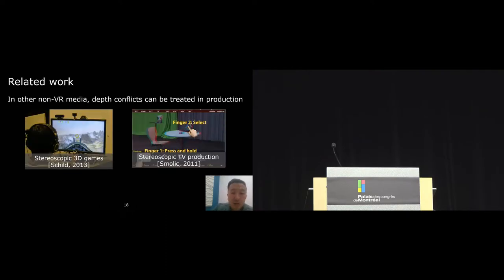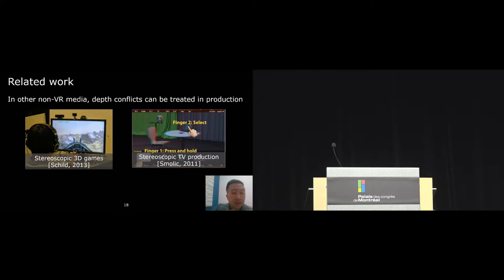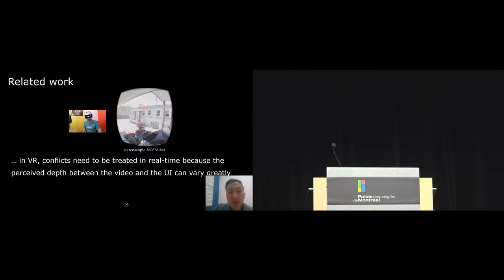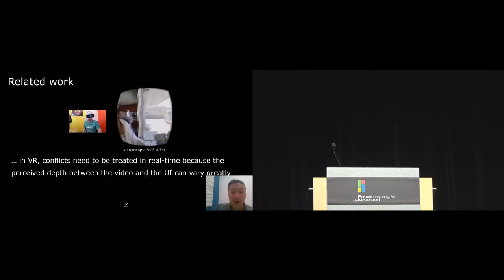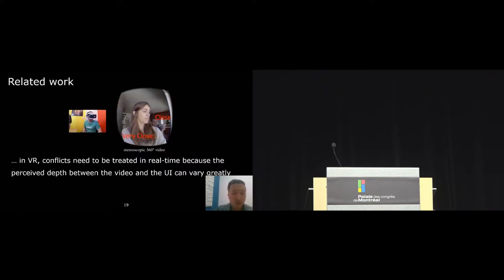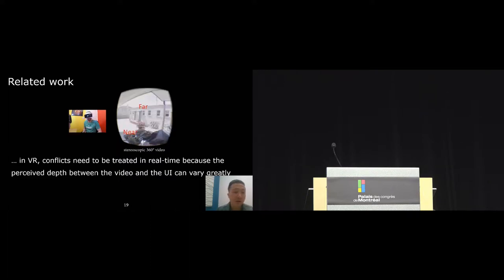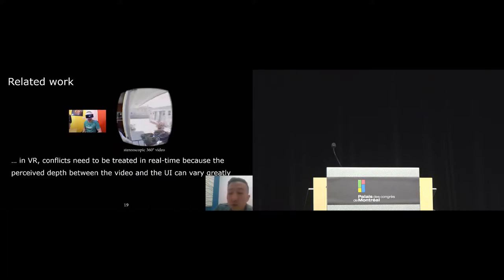Stereoscopic technology has long been used in desktop computers to produce content. In these media, depth conflicts can be detected early on and treated in production. In VR, you can place a UI anywhere and the video content is also changing, so depth conflicts can be very dynamic and need to be treated in real time.